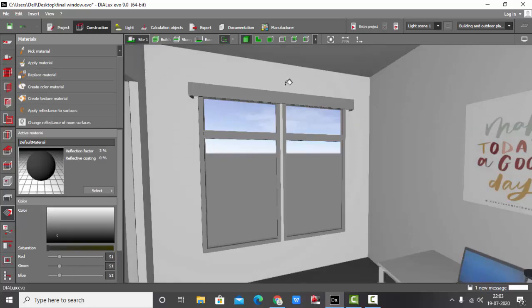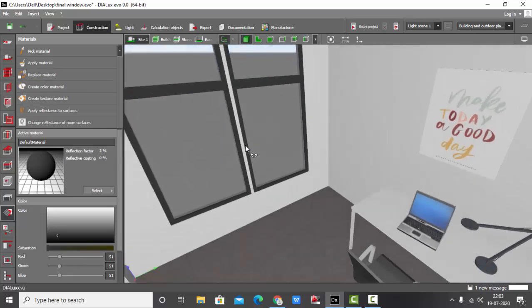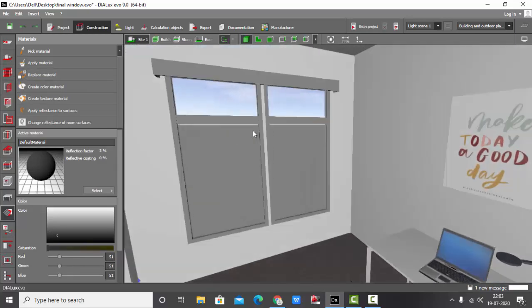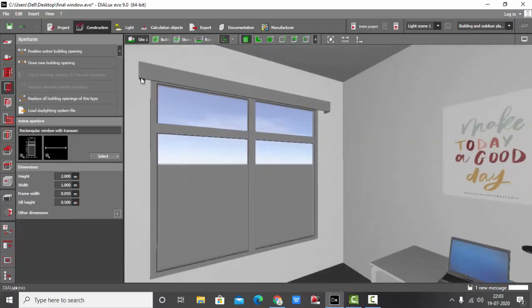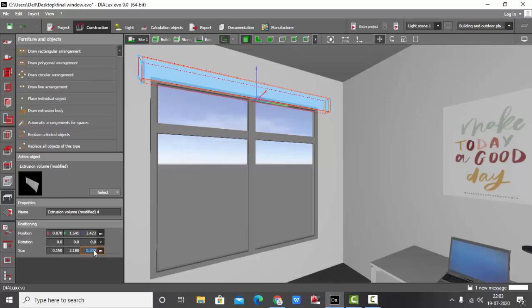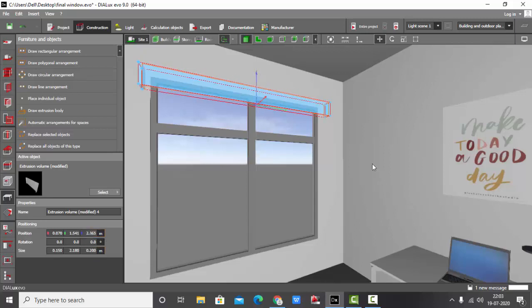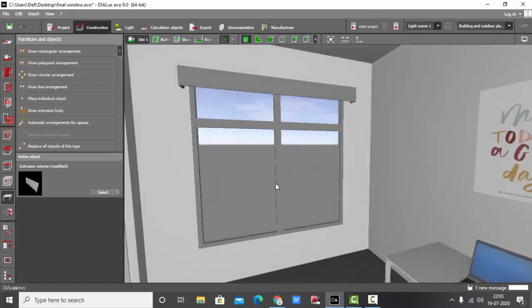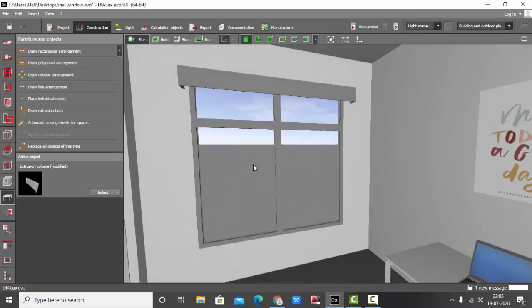So this is it. This is how you make pelmet for the windows. You can increase the height of this one also. You just need to make the changes here. It only depends upon your sectional details about the pelmet height, so make the changes accordingly.